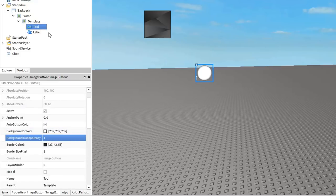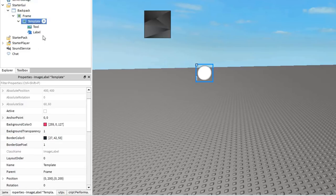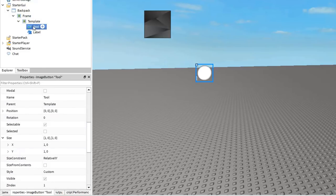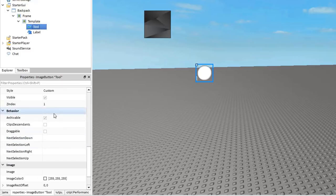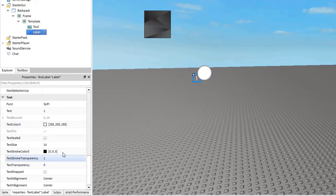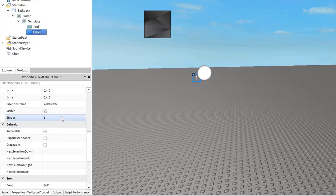Now let's address the z index properties of these GUI objects. Set the template z index to 2, the tool z index to 3, and the label z index to 4 so that they stack up in that order.